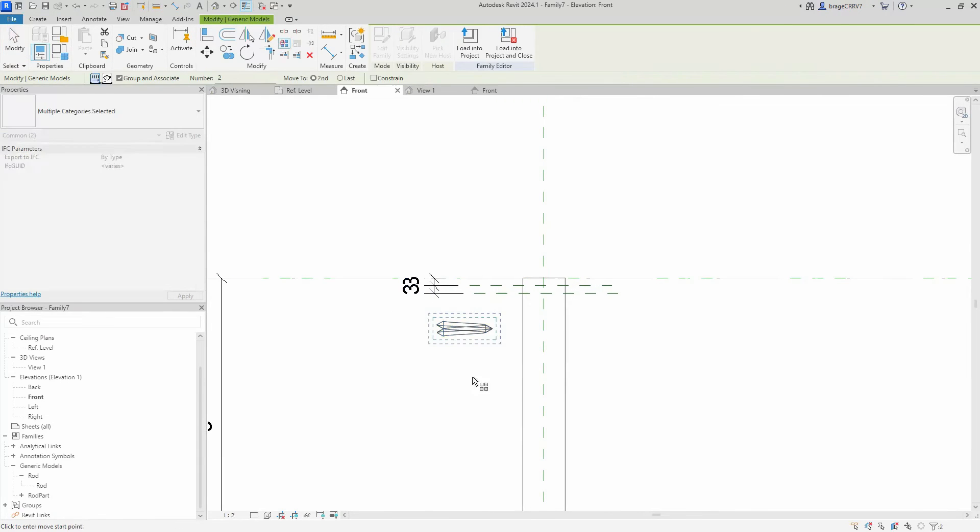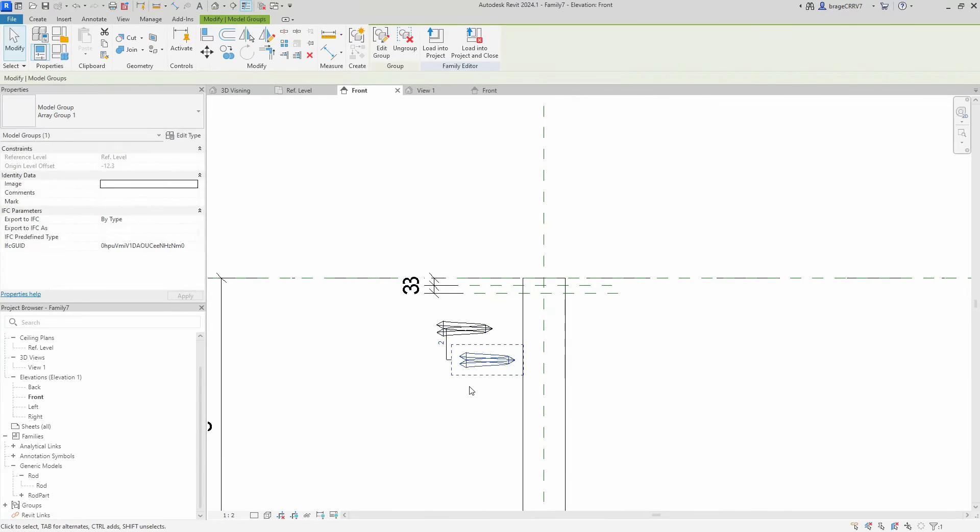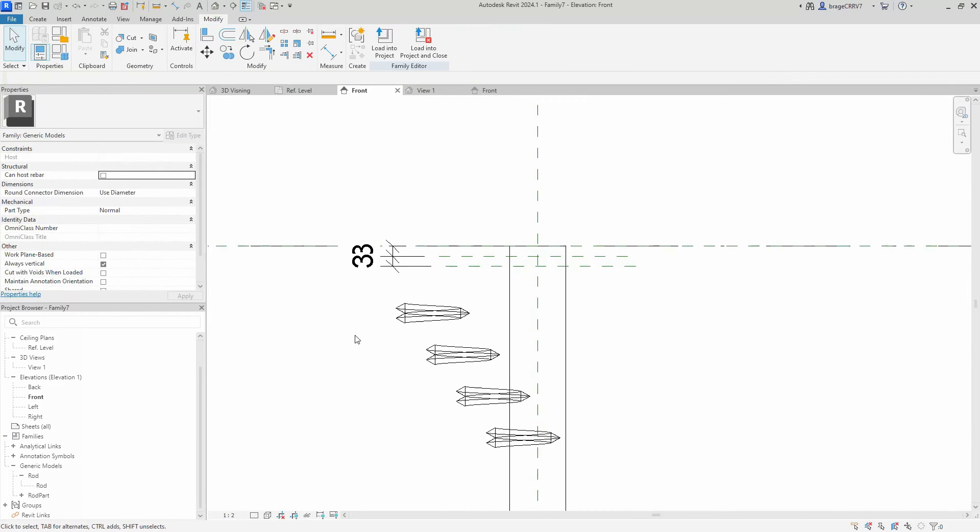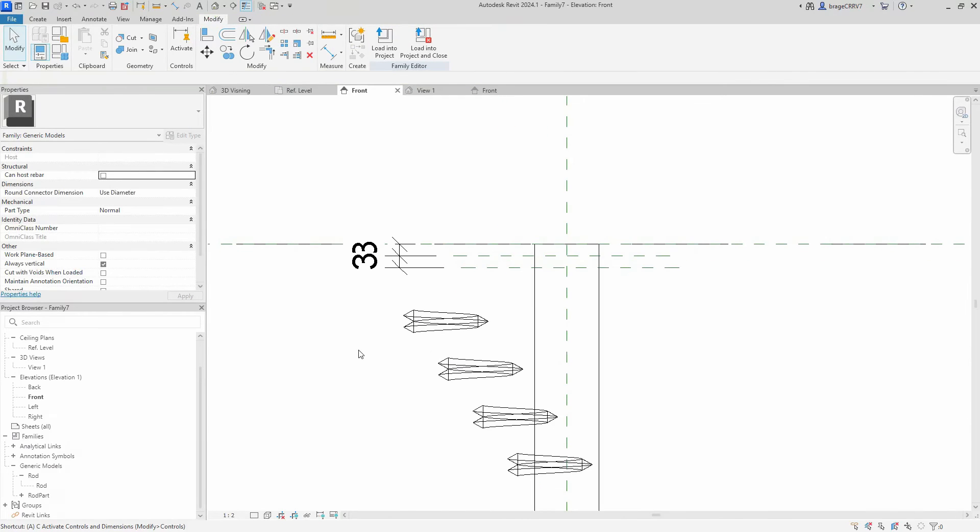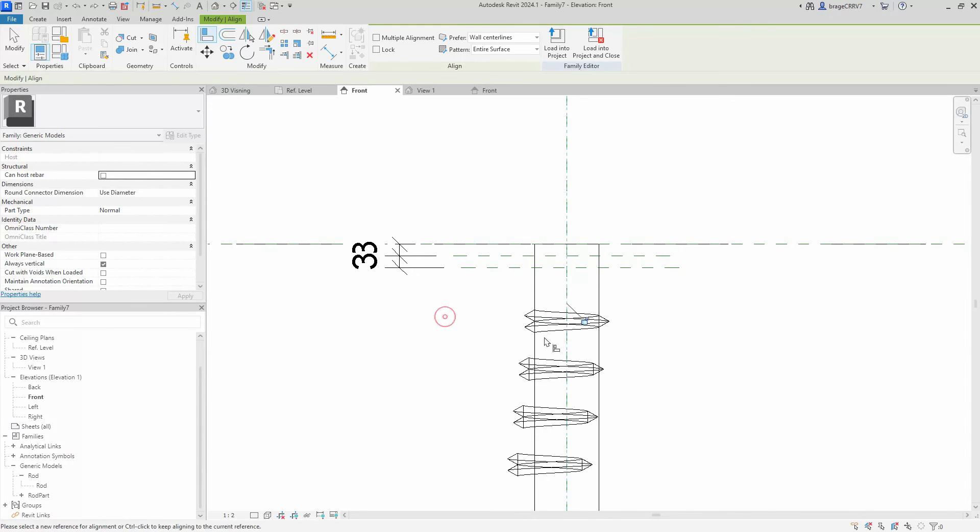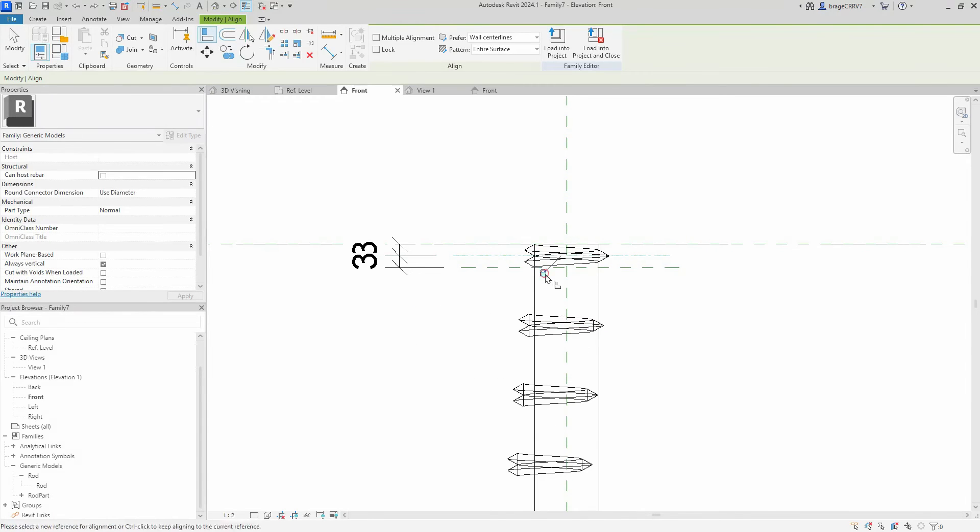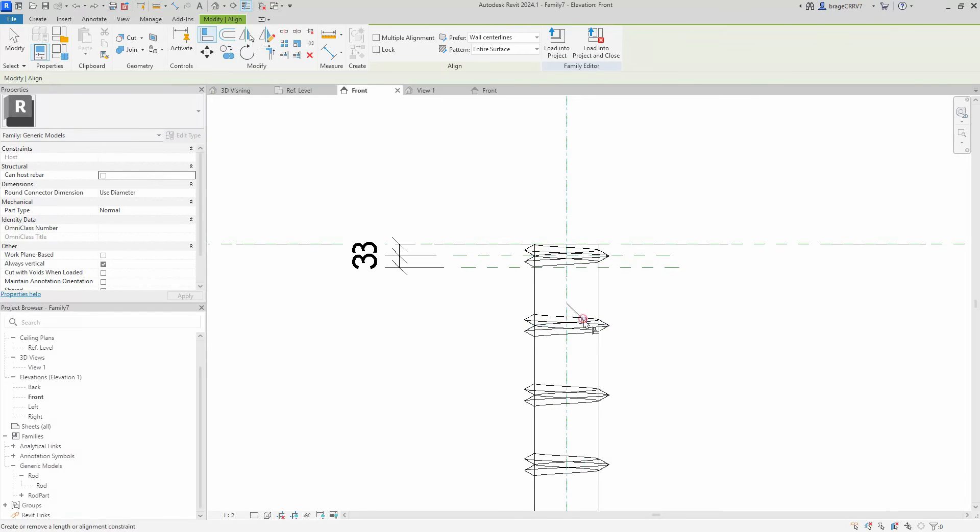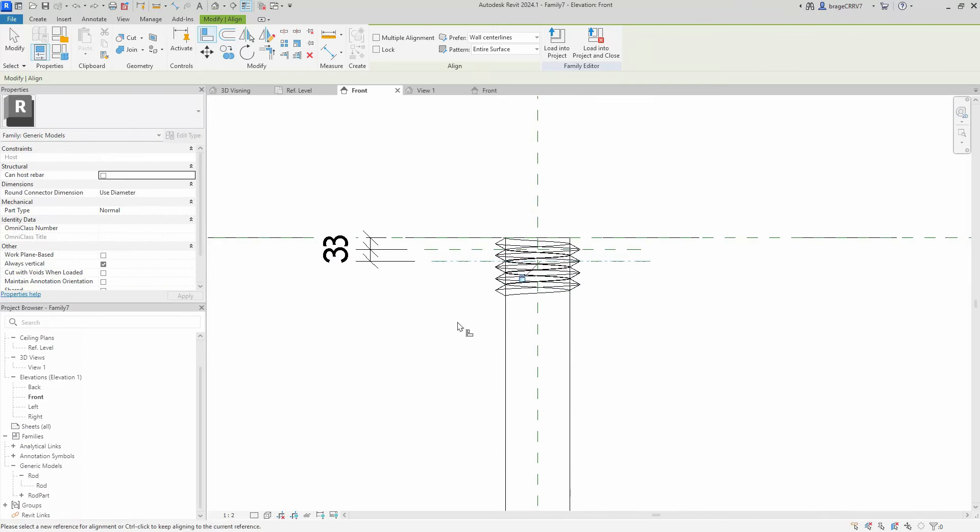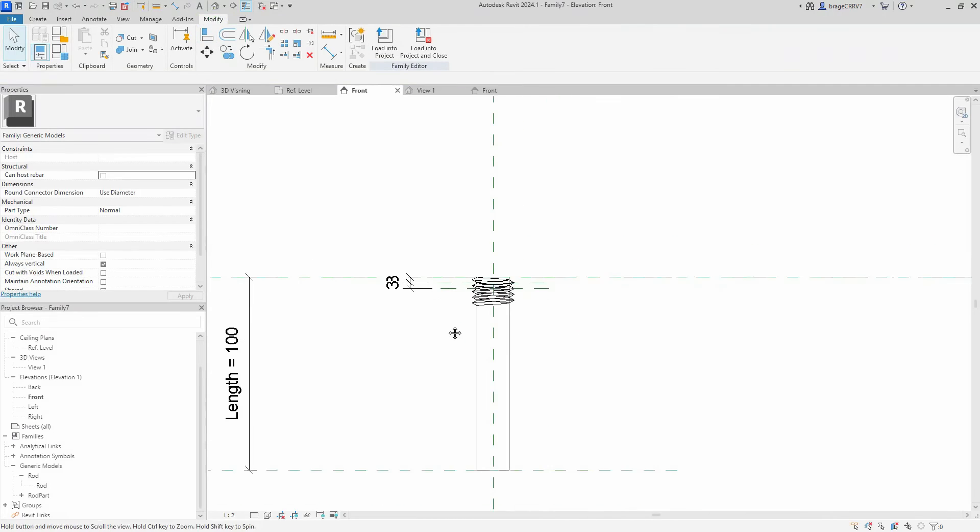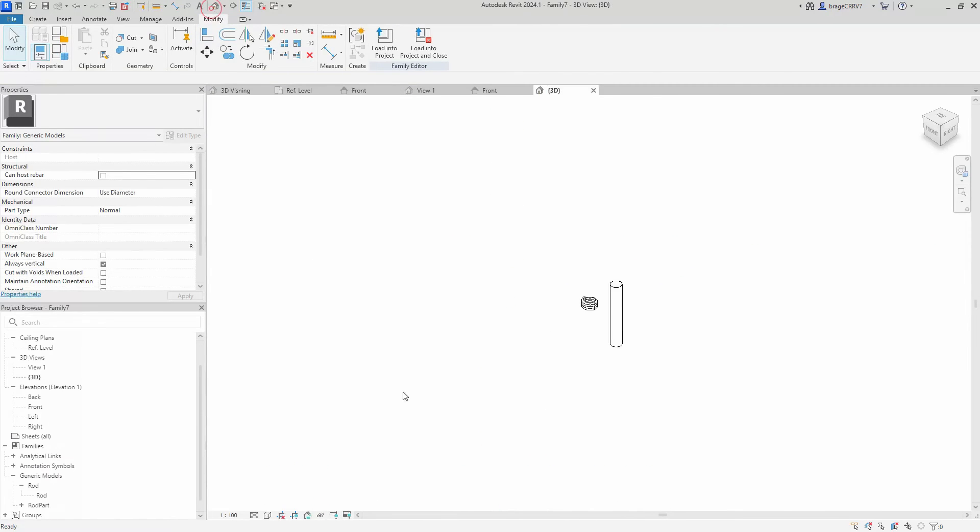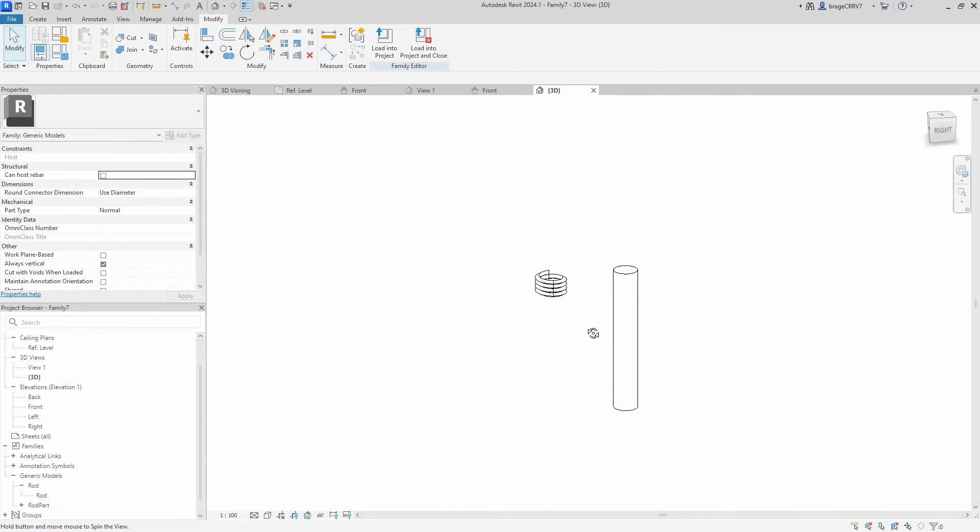Remember the important part here is we want a fixed spacing, so no user defined spacing. Actually we want no spacing between the components. The user defined length will be the parameter that determines how many arrays there will be. A great tip is to always, when working with arrays, use the nested components, since it's much easier to control a rather complex geometry as a whole, like the one we just created, the rod part.